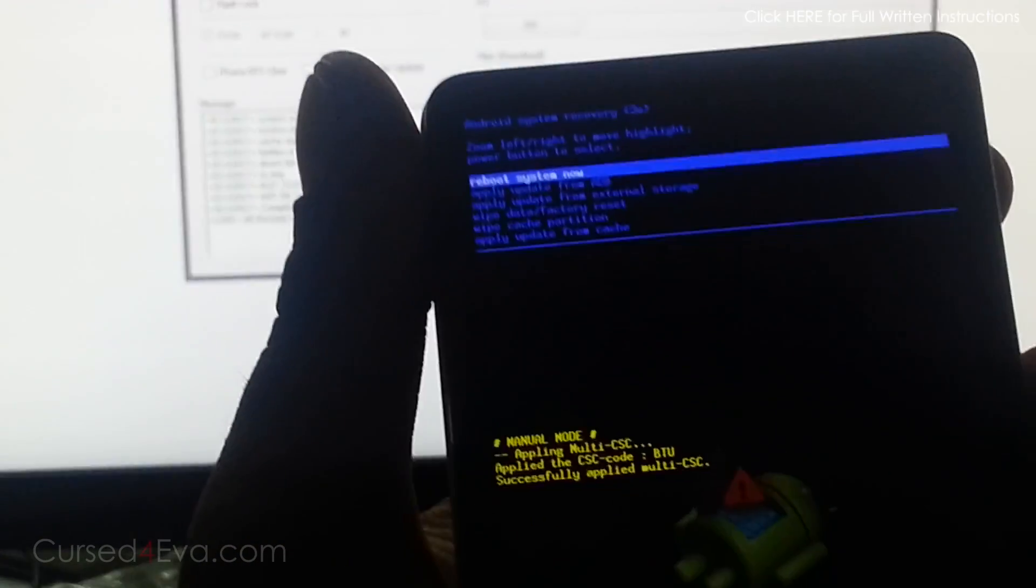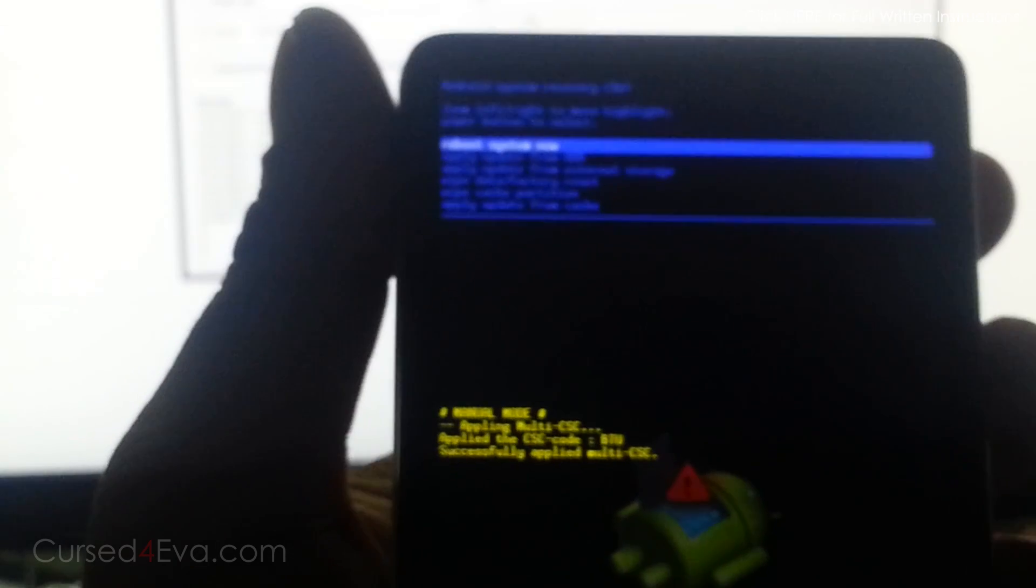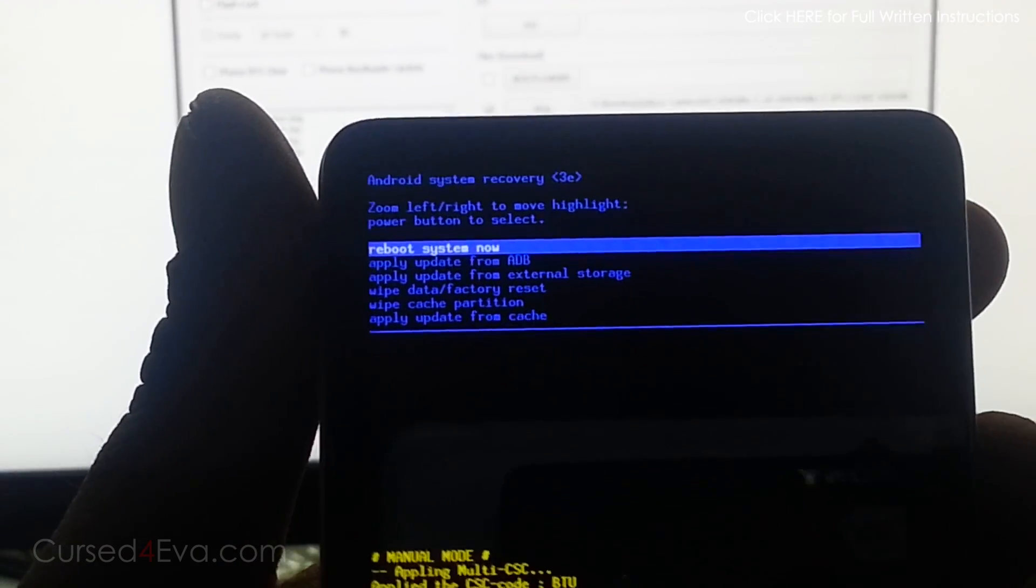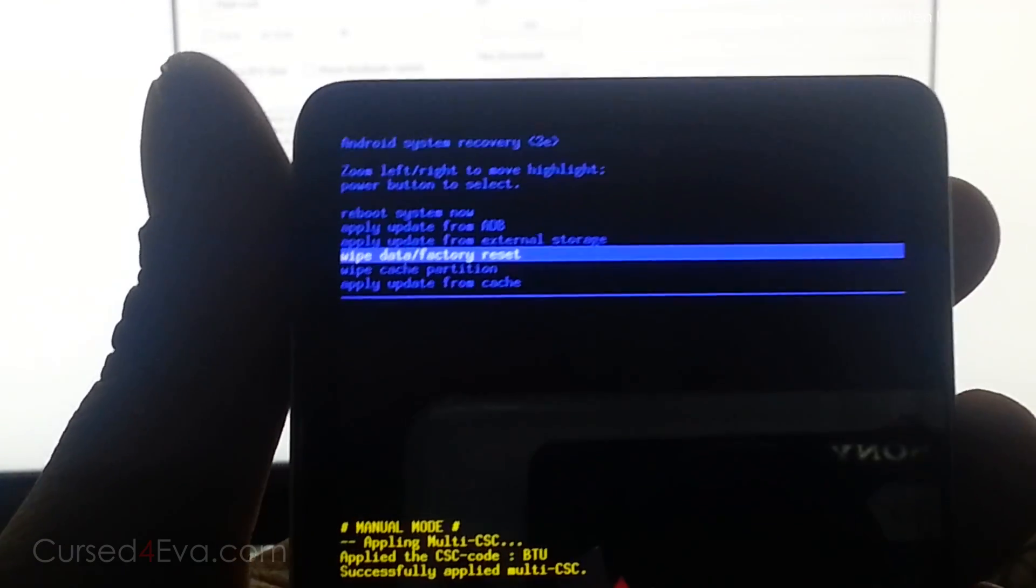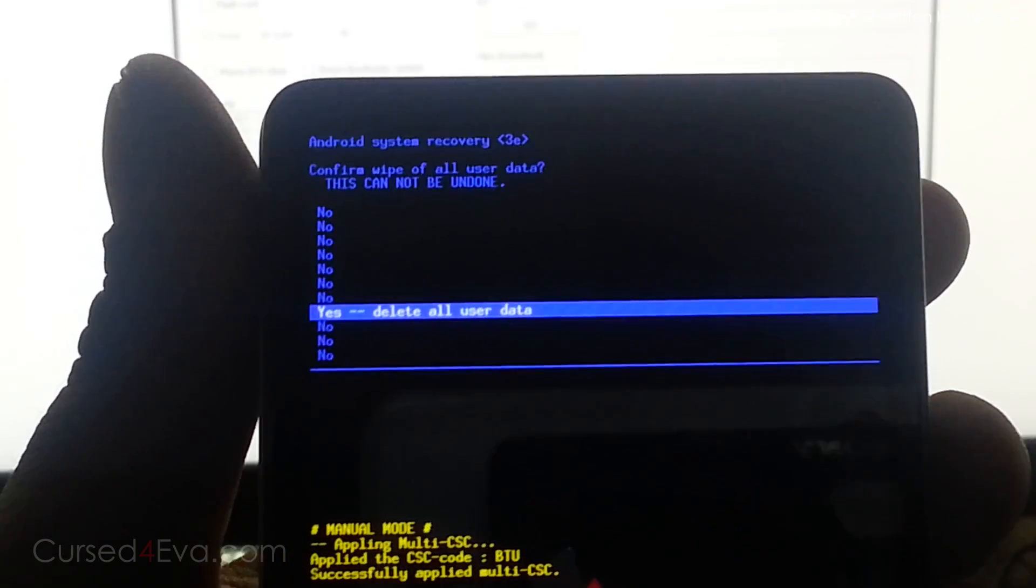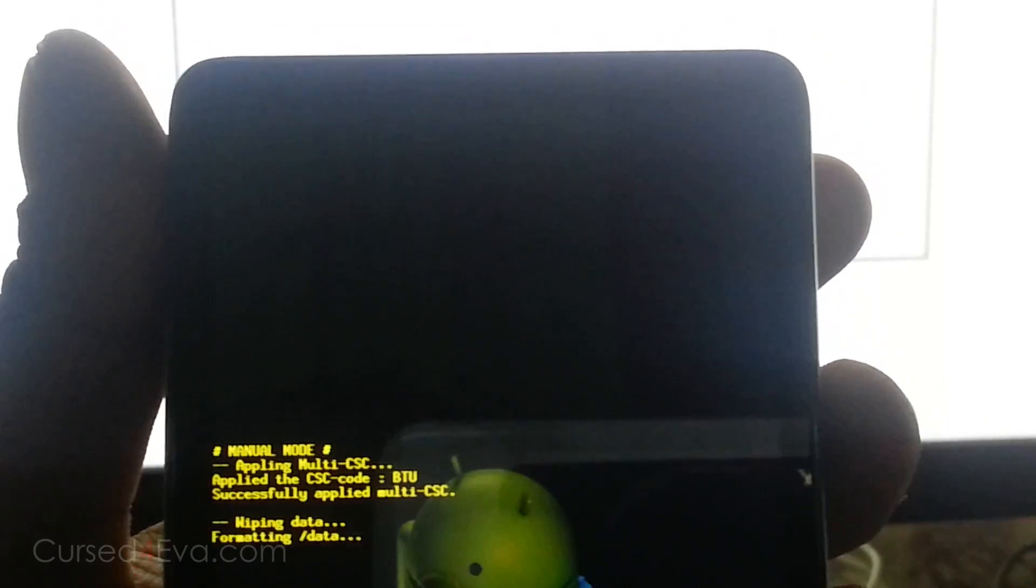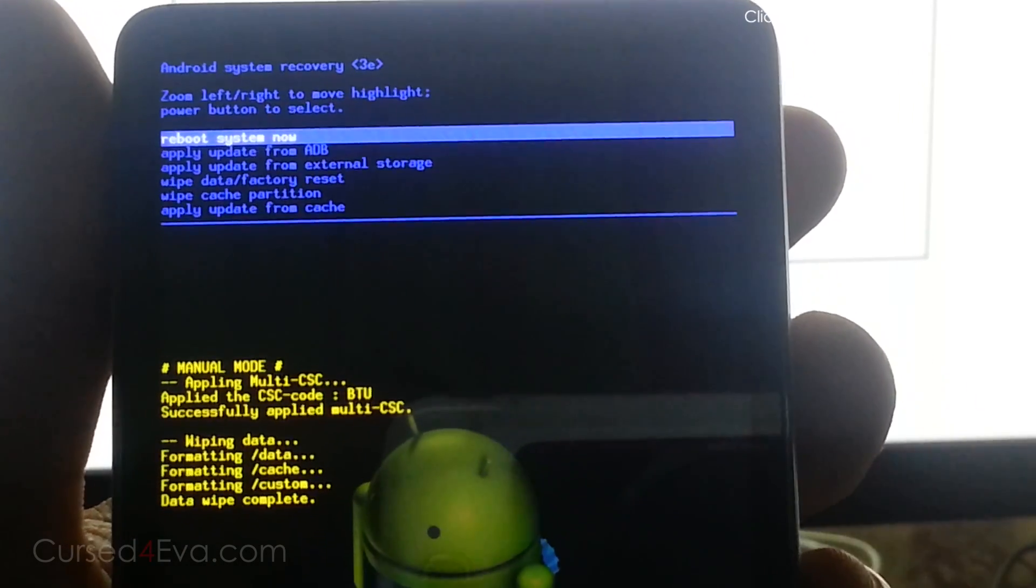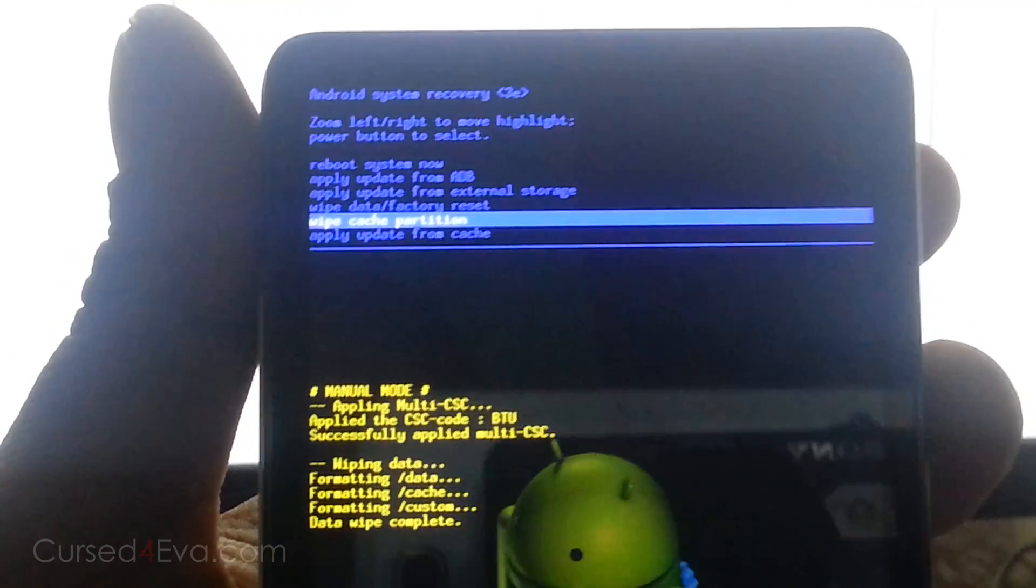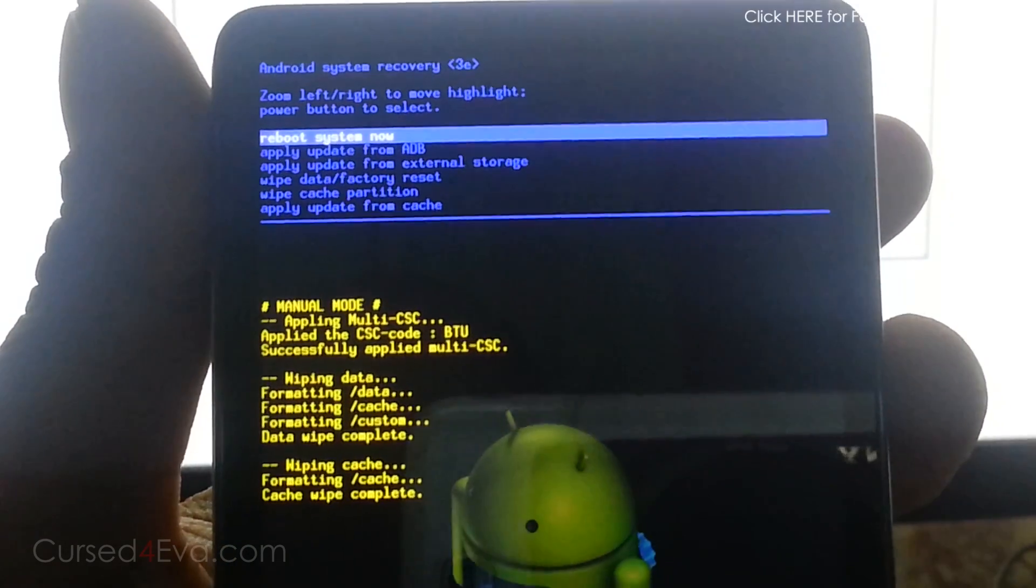Over here you can use the zoom buttons to navigate and the power button to select. Go down, select Wipe Data Factory Reset, and hit the power button. Scroll down, select Yes, Delete All User Data. Now scroll down again and select Wipe Cache Partition. Hit the power button. Done. Now hit Reboot System Now.